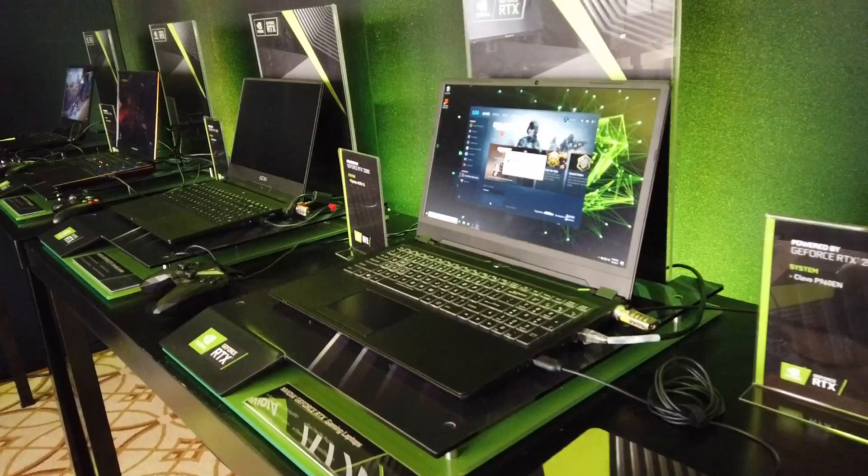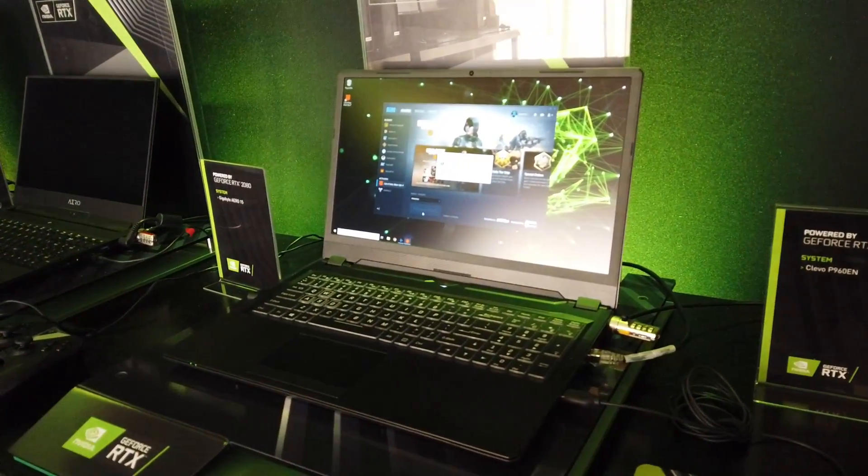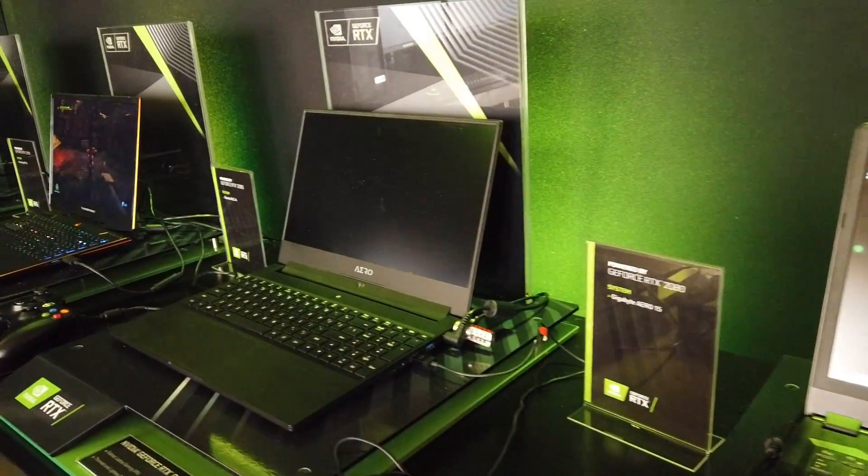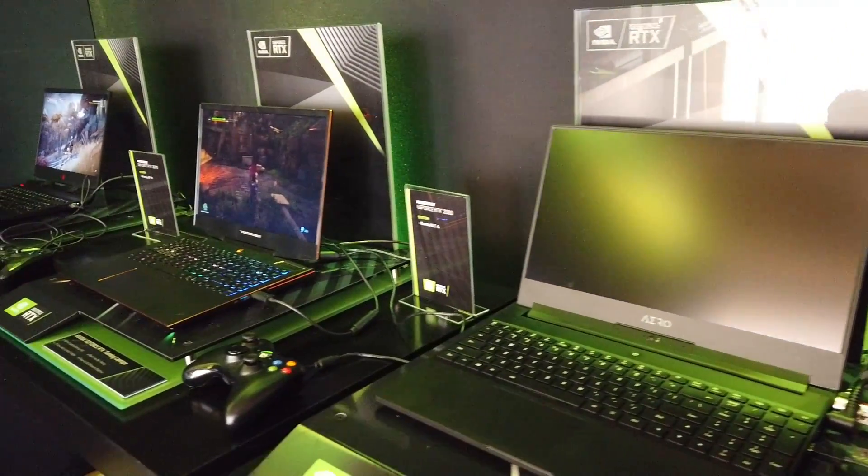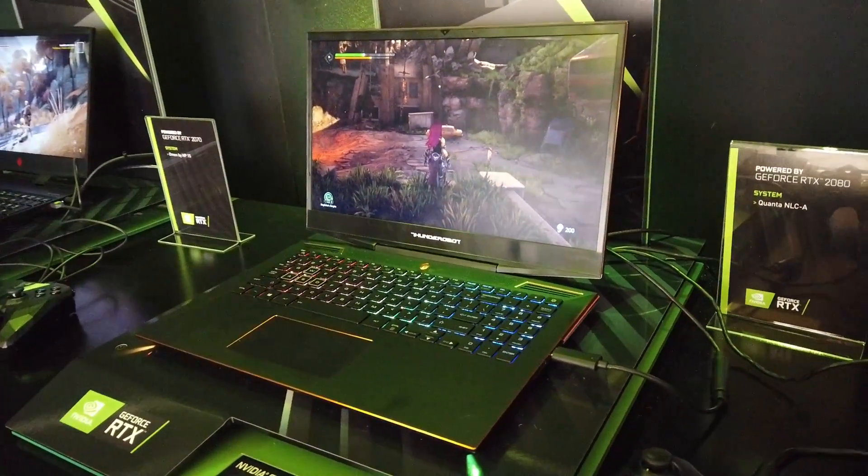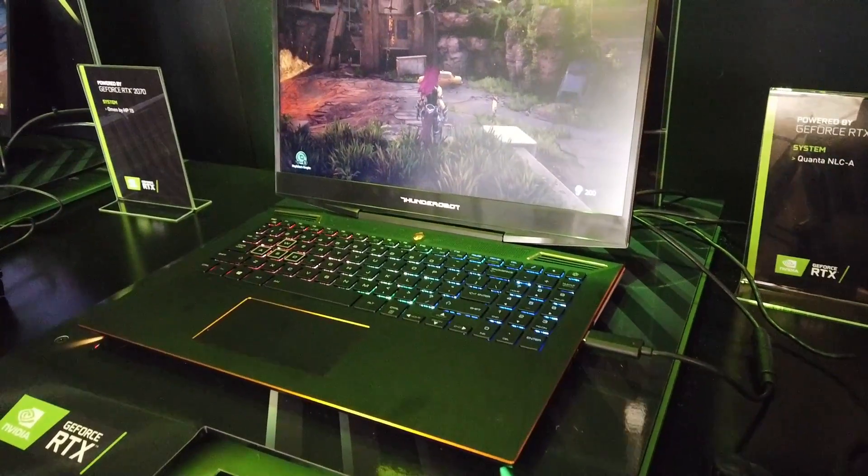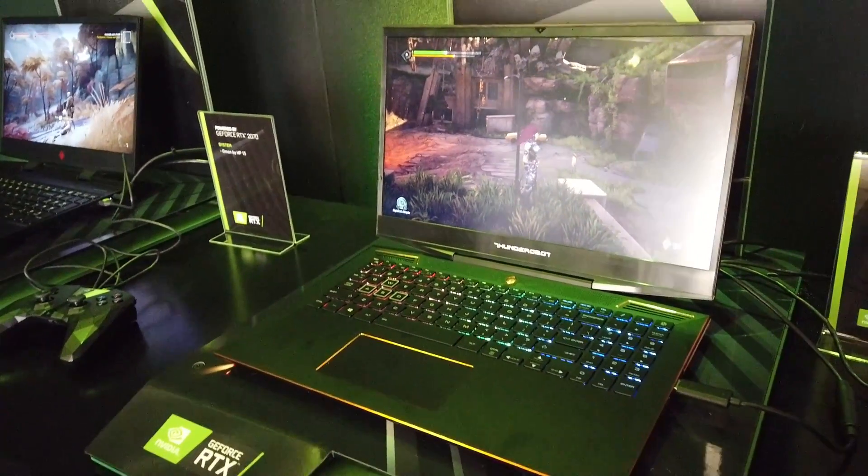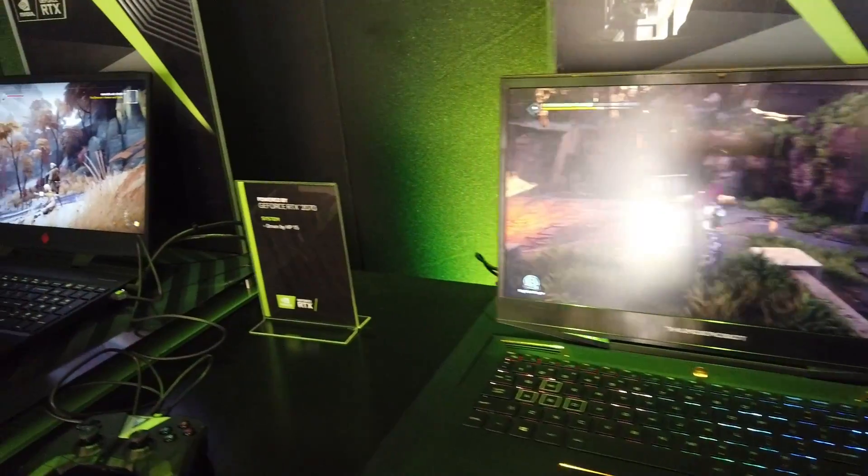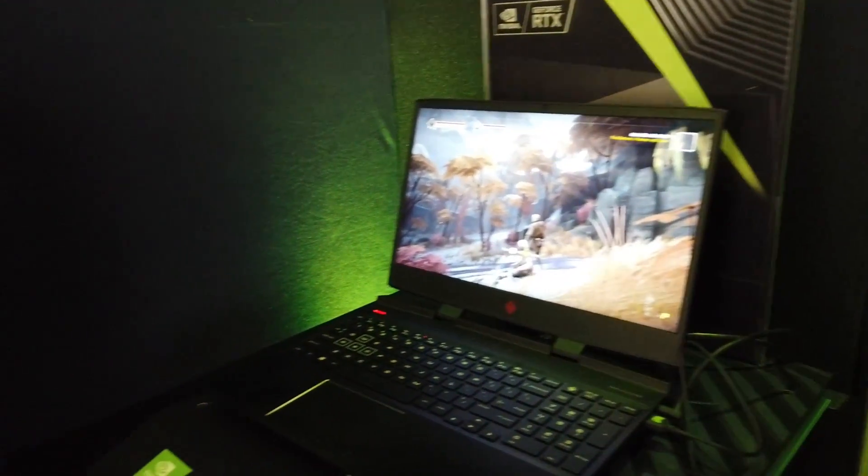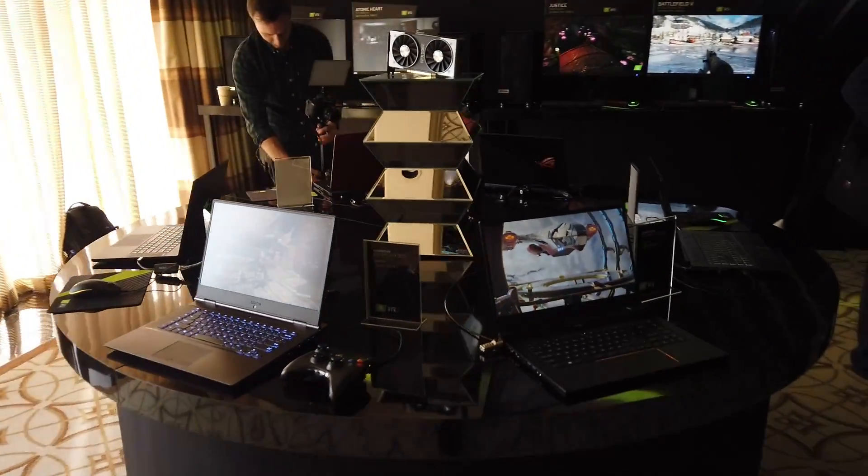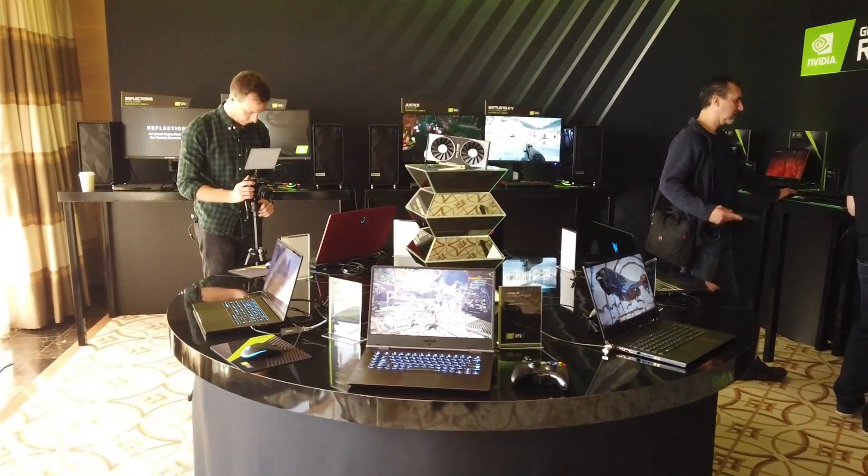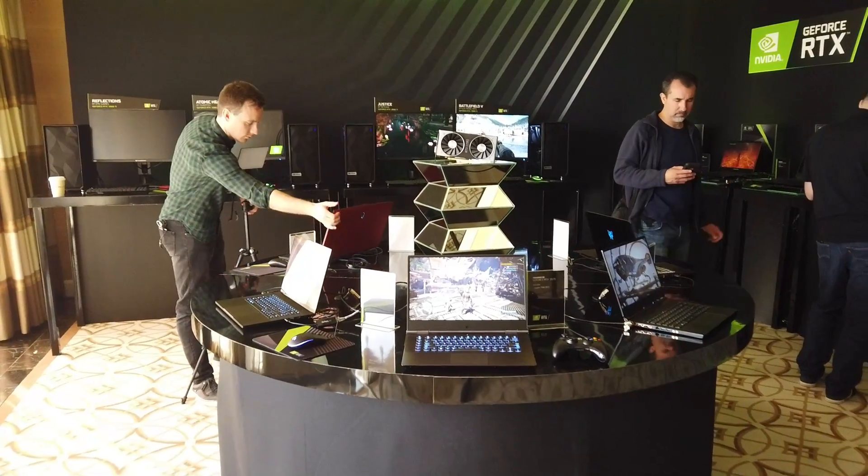As far as laptops, we have 10 different partners here. There's about 40 different SKUs that have been announced that will be coming in the coming months with GeForce RTX. The ones here today are RTX 2070s and 2080s. They're full-fledged gaming notebooks, pretty amazing. Compared to previous generation, the 10 series, these notebooks are about 20% faster but also way more power efficient.